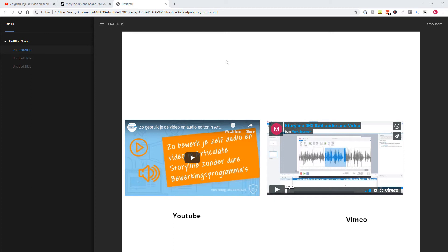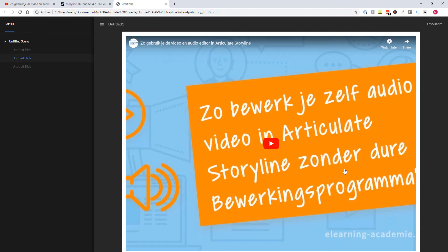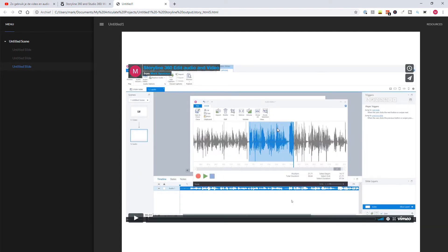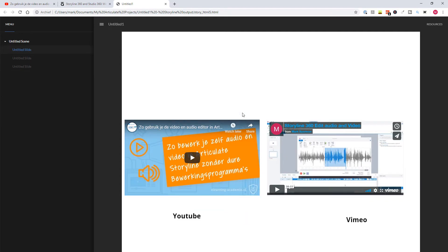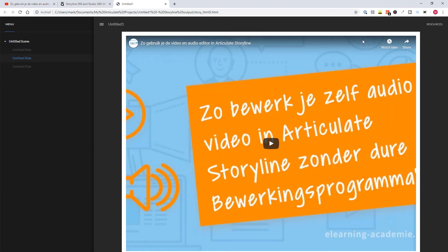Now let's see the published module. Here you see the first screen with my YouTube and Vimeo videos embedded through the Video from Website option. On the next two slides, you see the YouTube video as a web object and the Vimeo video as a web object — Video from Website versus Web Object. I think Video from Website is the best option, because you copy the whole embed code and your video is automatically in the right dimensions on your slide — 16 by 9. With the web object, the video appears as a square and larger, so I prefer Video from Website to embed videos in Articulate Storyline.